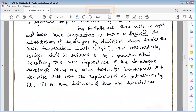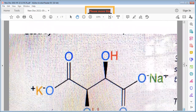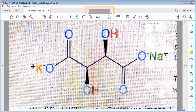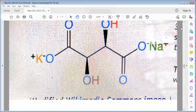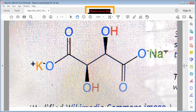There are other tartarate isomorphs of Rochel salt with replacement of potassium by rubidium, thallium, or ammonia, but none of them are ferroelectrics. The structure of Rochel salt shows a potassium ion and a sodium ion, two hydroxyl groups, and some double bonds — this is the structure of Rochel salt.